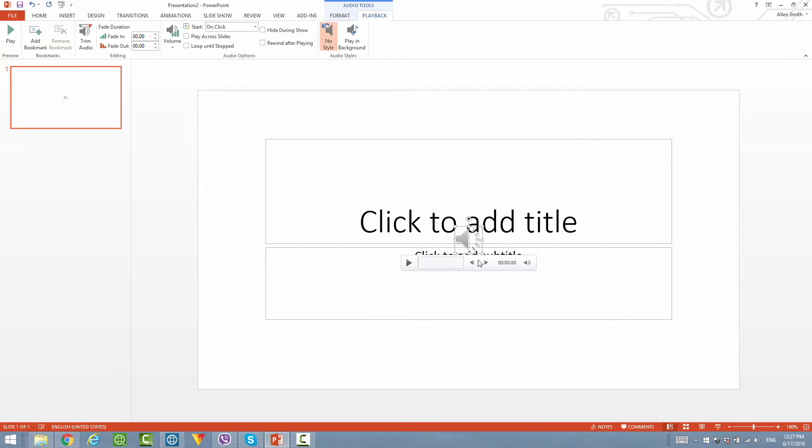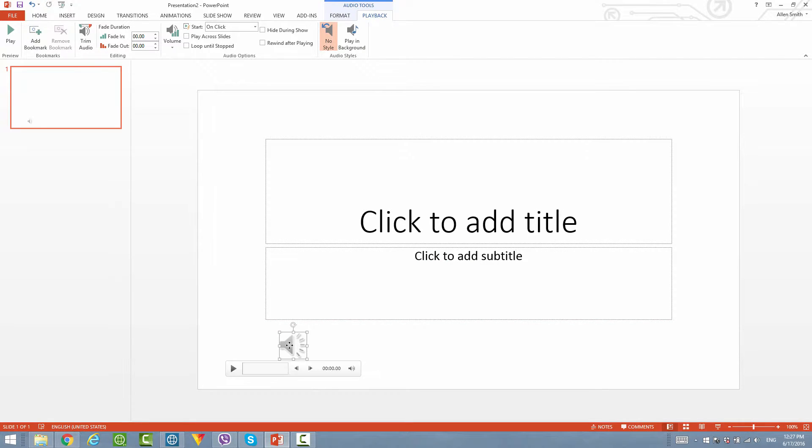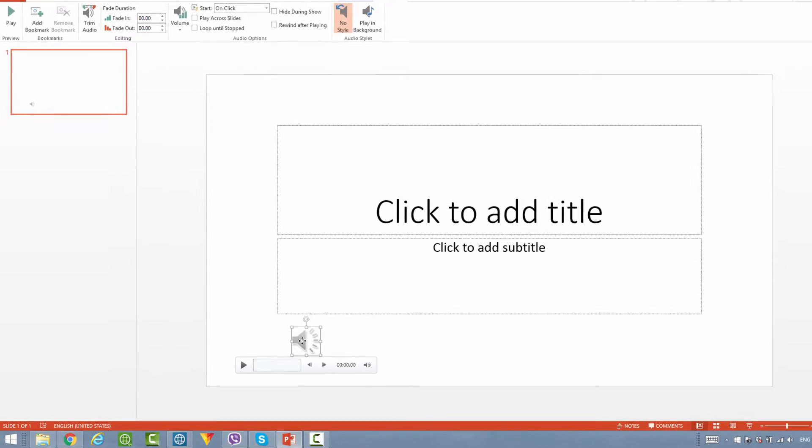If you want to move this audio control player, just simply left click on it and drag it to a different position, and that will put the audio icon in a different position on your PowerPoint presentation.